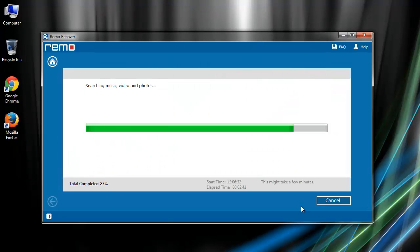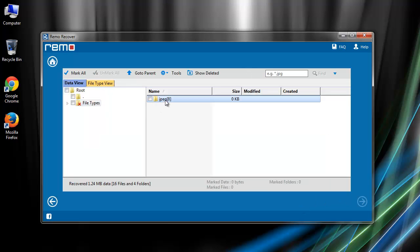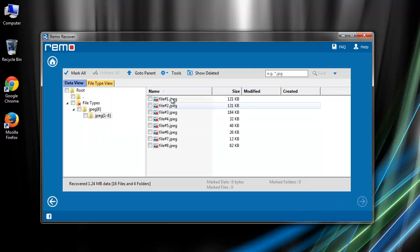Software will then start scanning your drive which will take some time. Later it displays a list of recovered images.